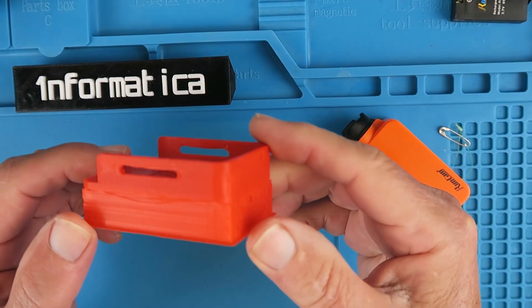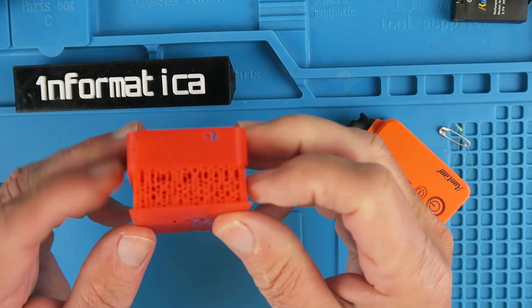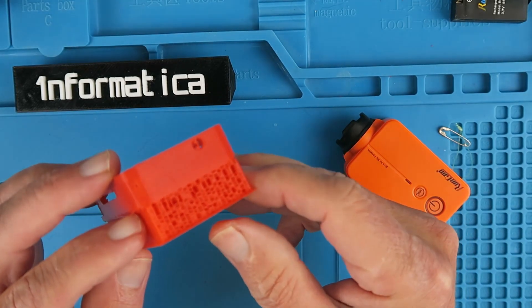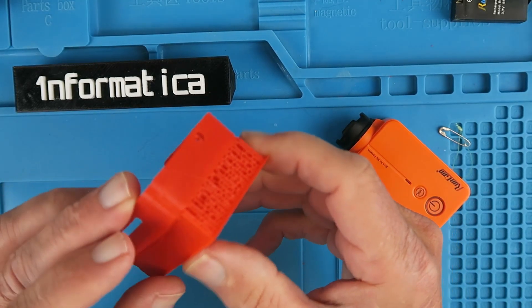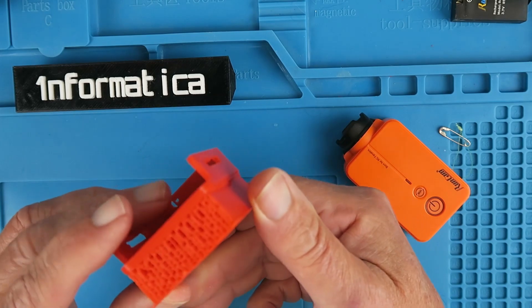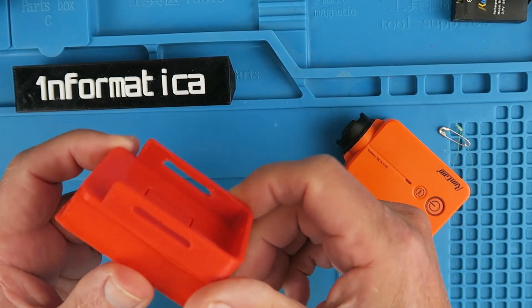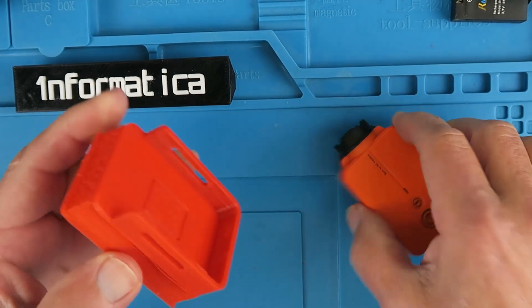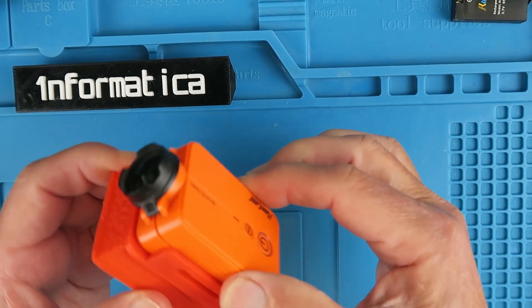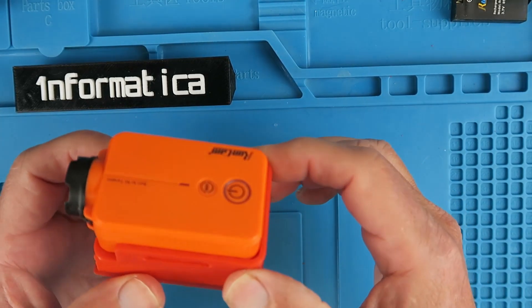Here we can see the resultant print with the support material still in place. Looks like a nice solid job and the camera fits in there perfectly. So that's good.